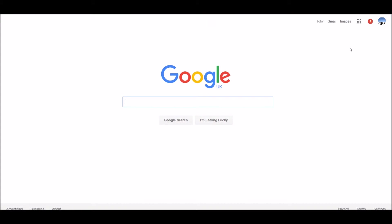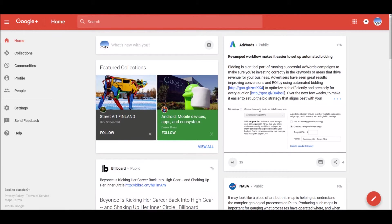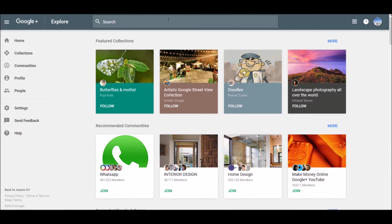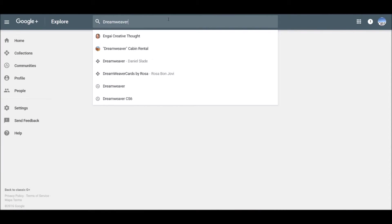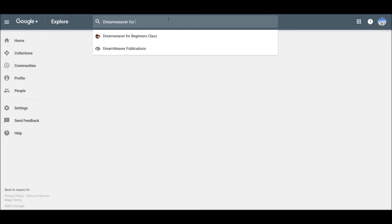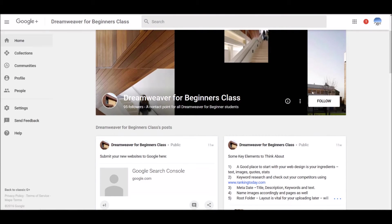If you go back to the Google search, you can access the apps at the top and click on Google Plus. If you're looking for a particular page — such as the Dreamweaver for Beginners page, which is connected to the workshops I run at the University of Hertfordshire, originally called Dreamweaver for Beginners — type in the name of the group you're looking for and it will pop up. Once you've found it, you can follow it by clicking the follow button.